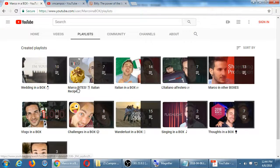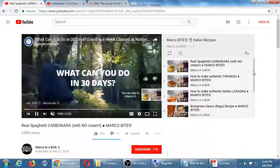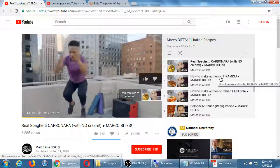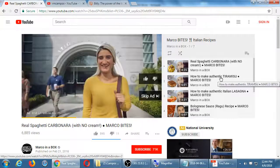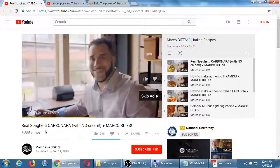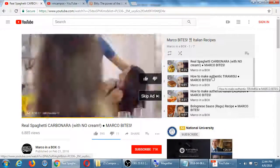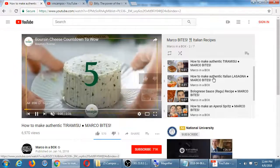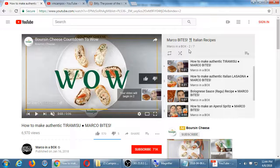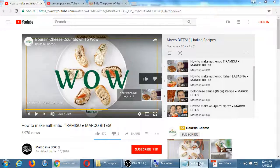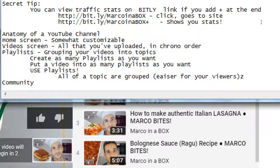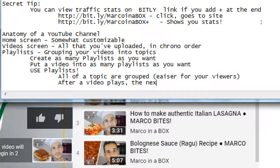Looking at the recipes playlist — they're all right here, so I can easily find the tiramisu even if it was uploaded one year ago or five years ago. All of them grouped into a topic so I can quickly jump to what I want. This is video two out of seven — when this one is finished, it will automatically go to the next one, which is lasagna. After a video plays, the next one in the playlist auto-plays.